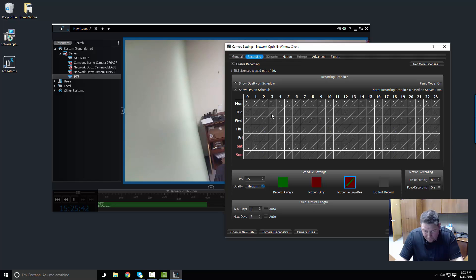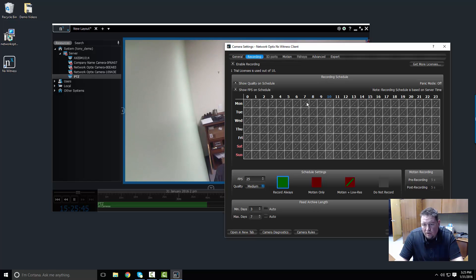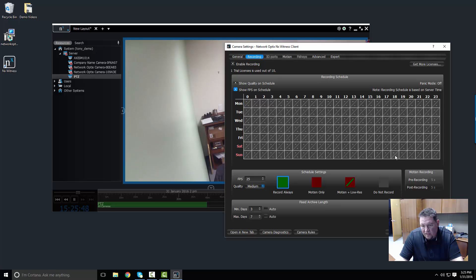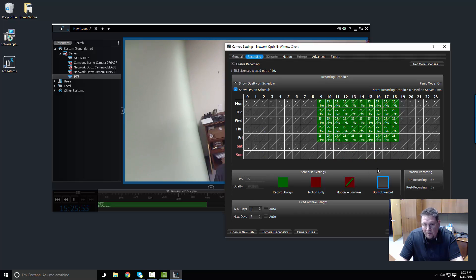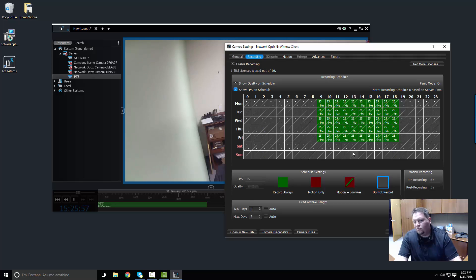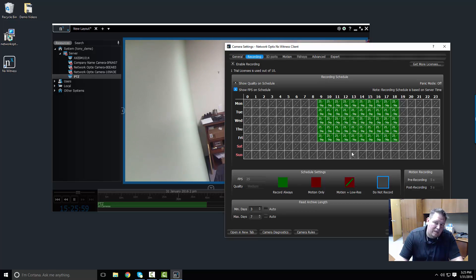So if we want to do motion plus low res, let's mix it up. So between business hours, let's say 9 to 6, I want to do continuous recording. And I want to do it not on the weekends, let's clear that out. So I've got continuous motion Monday through Friday from 9 a.m. until 6 p.m.